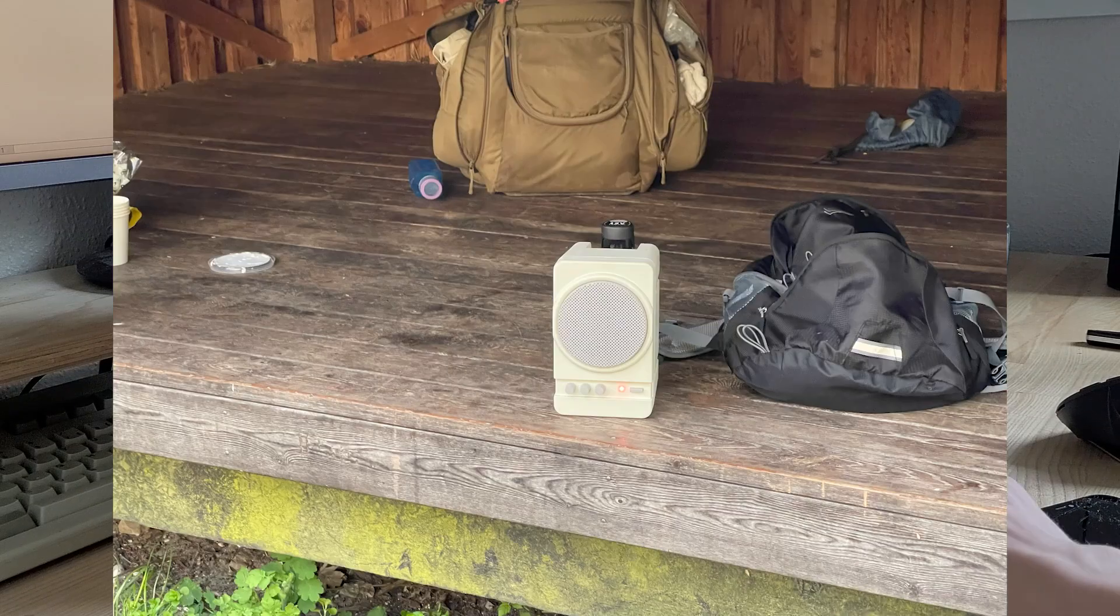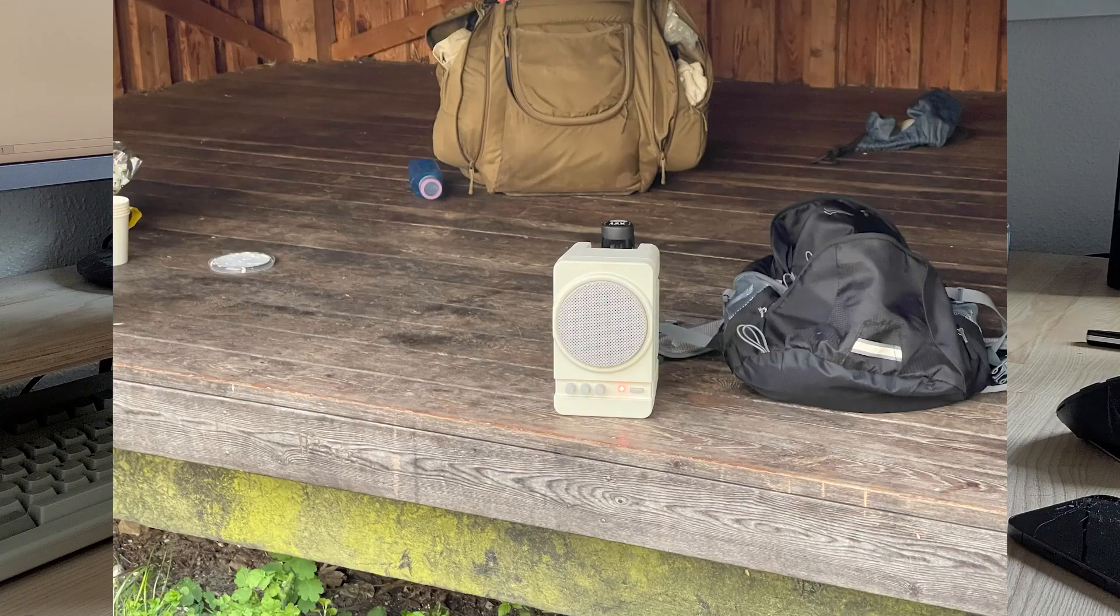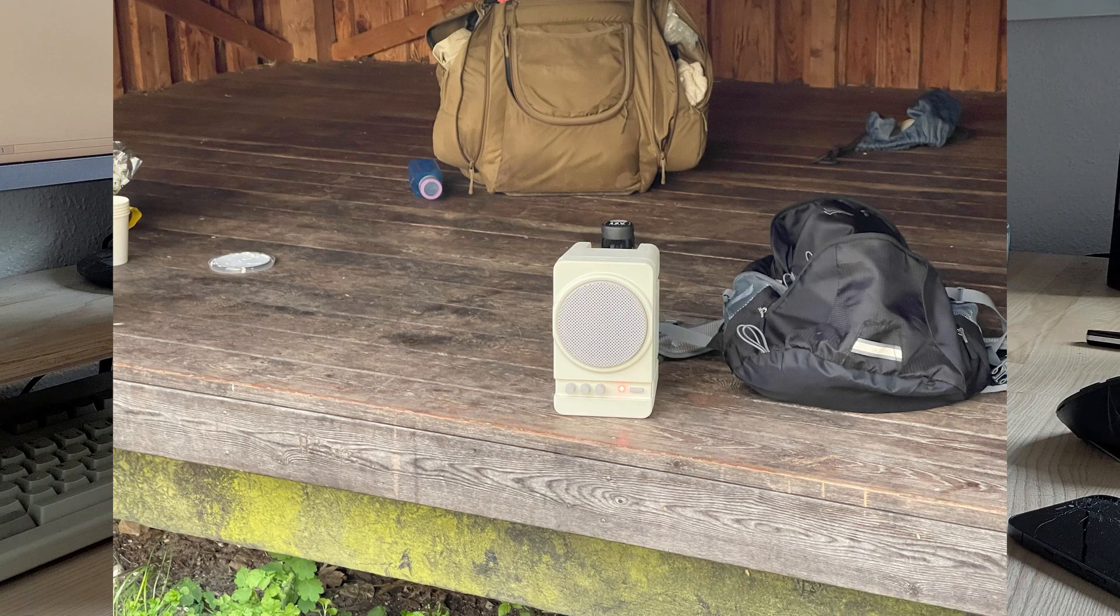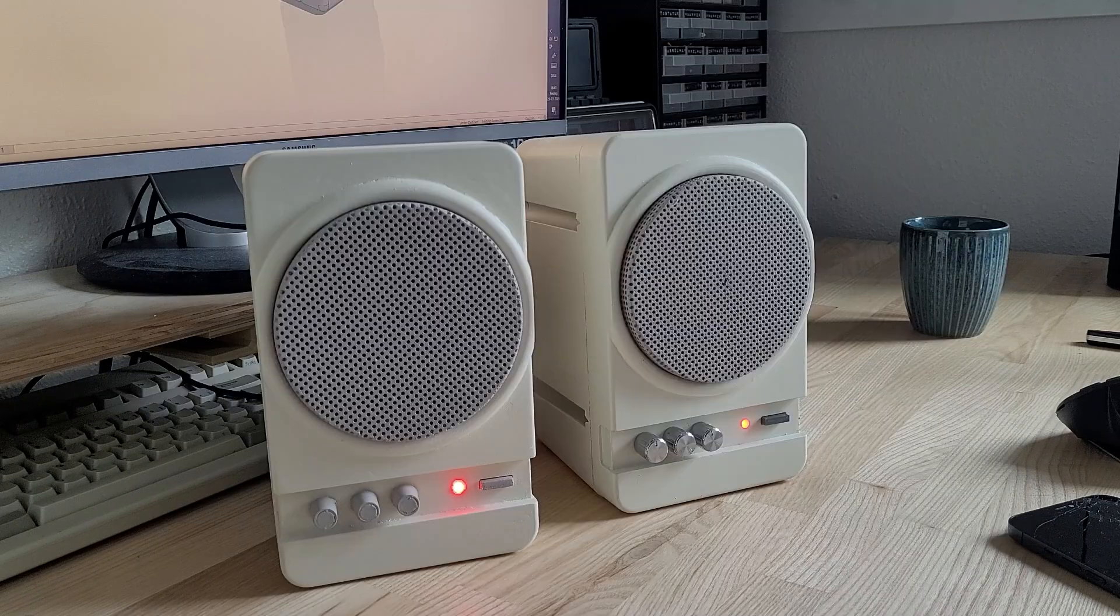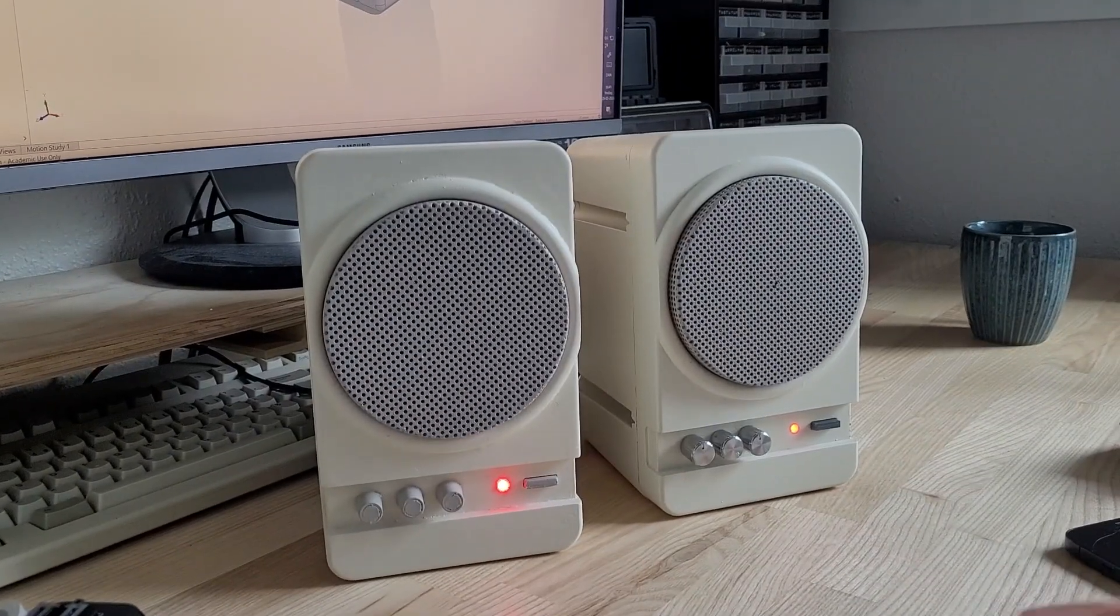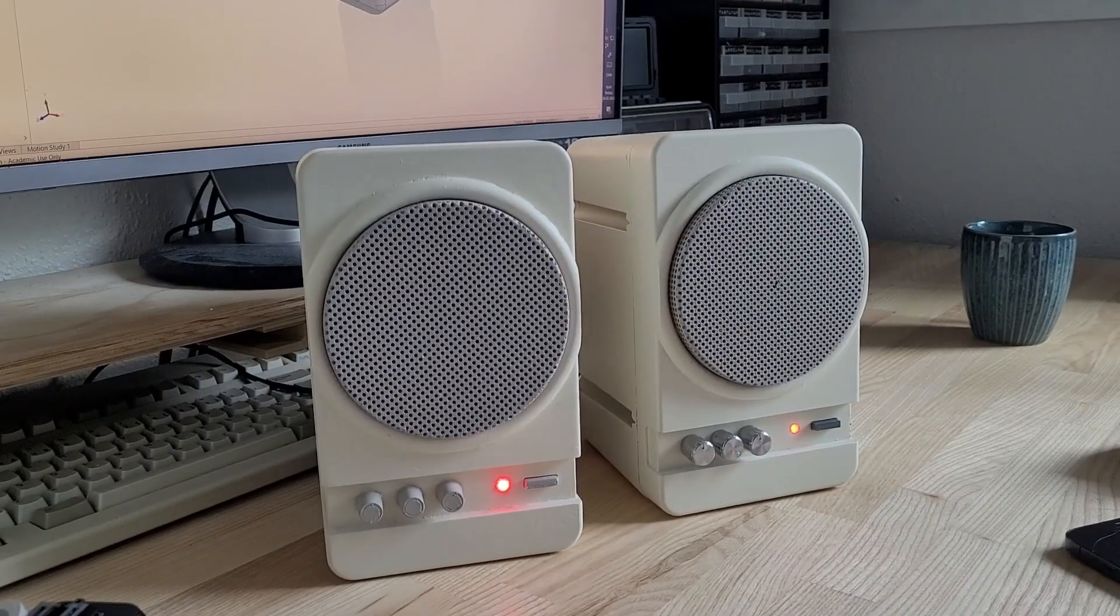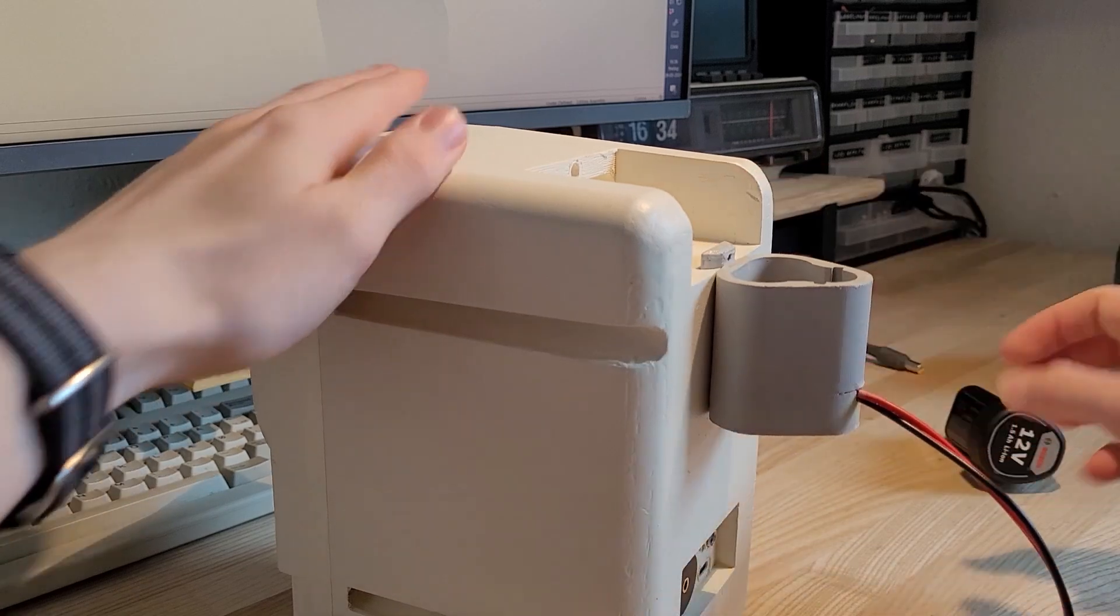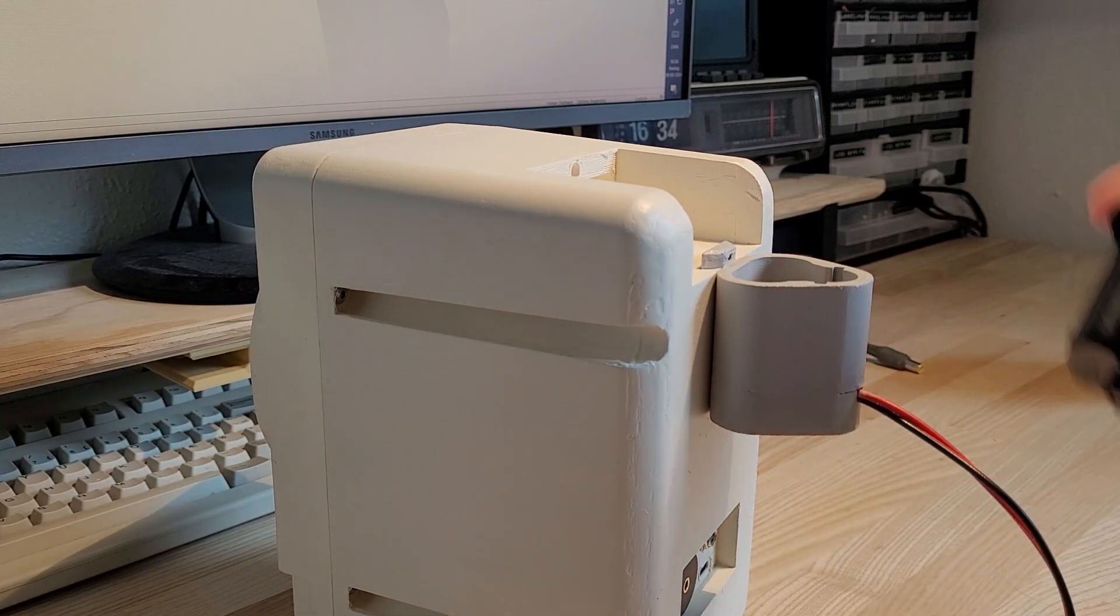I recently took it on a shelter trip with some friends and the speaker's performance was without problems. It could definitely play loud enough and the battery lasted 10 hours no problem. And if it had run out I could simply swap in a different battery.